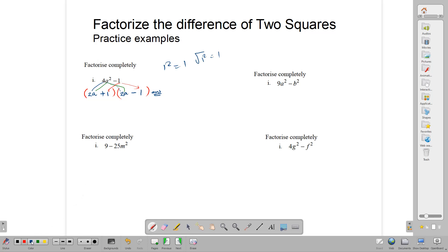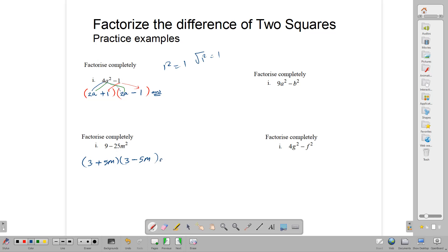Let's try it again. 9 minus 25m squared. We open two brackets. What is the square root of 9? That is 3. Make one bracket plus and the other minus — it doesn't really matter which way around, one just needs to be plus and one minus. Now, what is the square root of 25m squared? The square root of 25 is 5, and the square root of m squared is m. So we put in 5m, and our answer is 3 plus 5m and 3 minus 5m. You could multiply this out to check it.